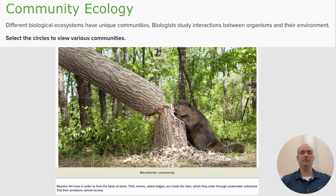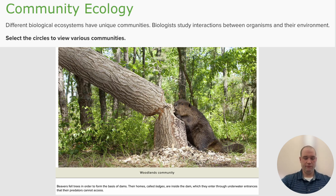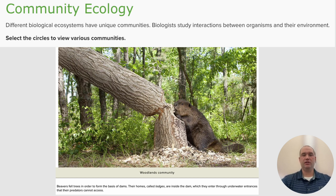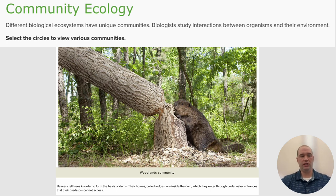In woodland communities, we have a beaver interacting with the trees. The beaver fells trees in order to form the basis of dams. Their homes, called lodges, are inside the dam, which they enter through underwater entrances that their predators cannot access. So they use what is found in their surroundings in order to make their community.